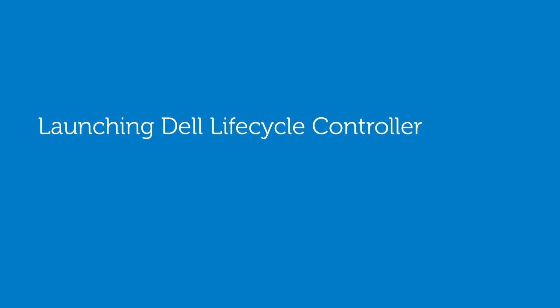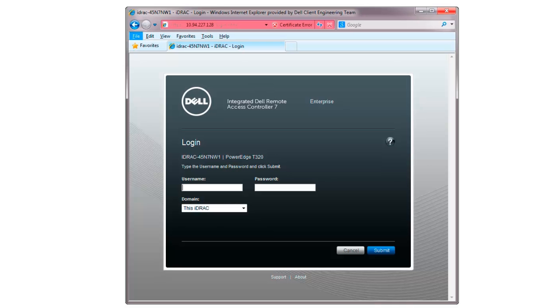In this video, we'll cover the process of launching the Dell Lifecycle Controller. To remotely access the system, launch the integrated Dell Remote Access Controller.